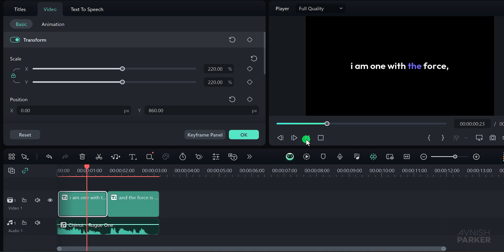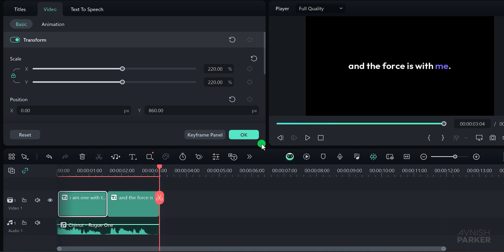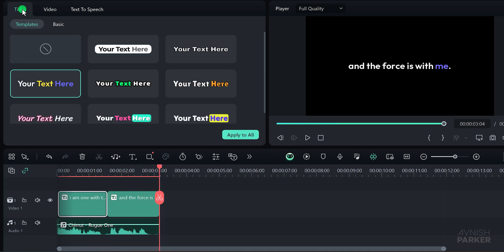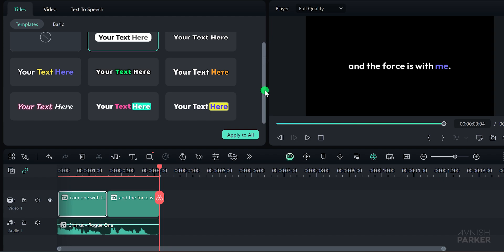I am one with the force, and the force is with me. Next, go to the Titles tab. Here you'll find a variety of presets to choose from. Select any preset that catches your eye and click Apply to All.